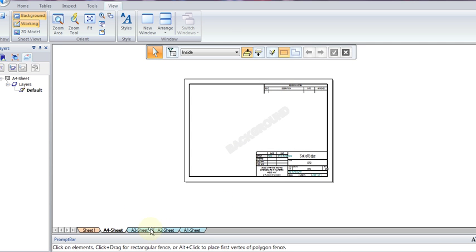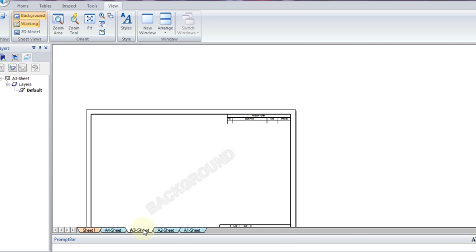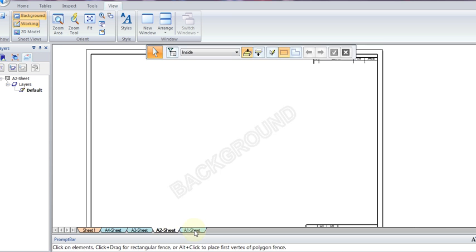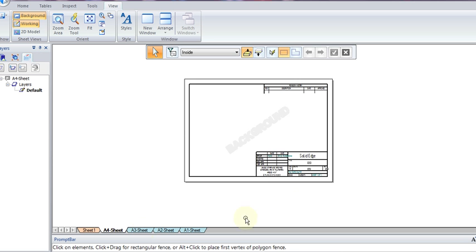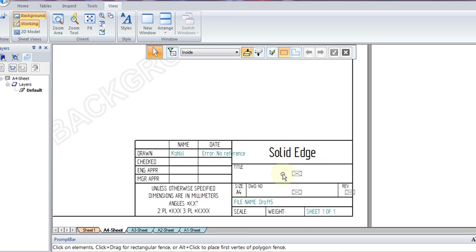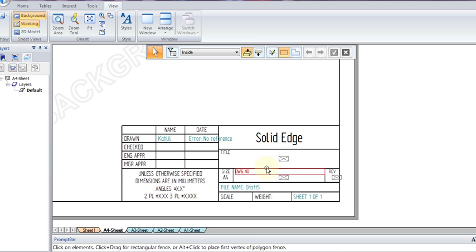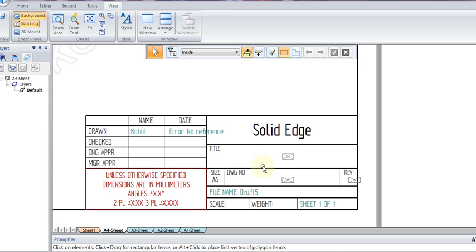Now, we want to modify the A4 sheet, so we will go to the A4 tab. But it is a good idea to actually modify all sheets just in case you want to use different sheet sizes. But for now, we will use the A4 sheet, and we will go to our title block at the bottom.